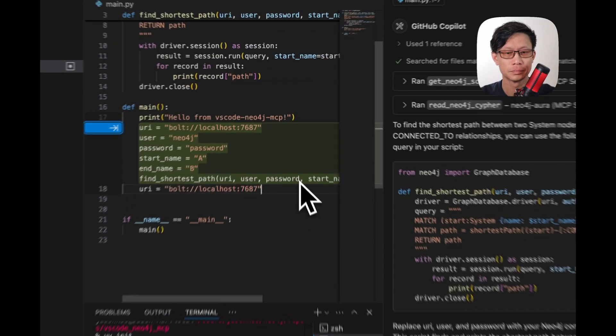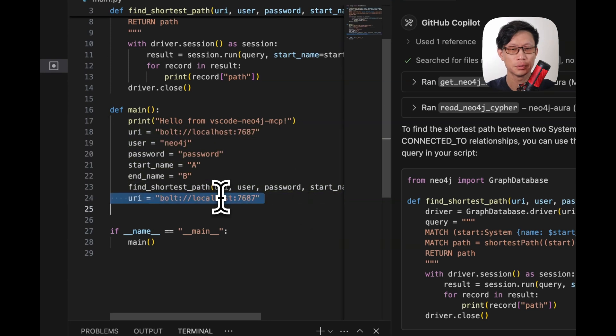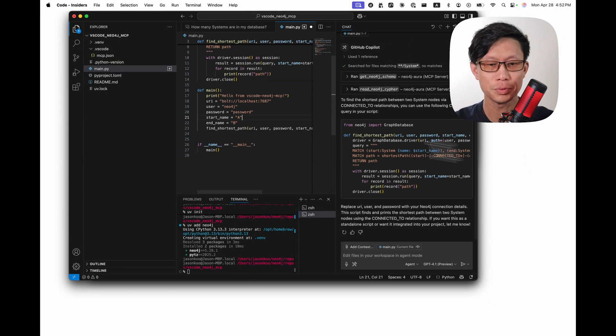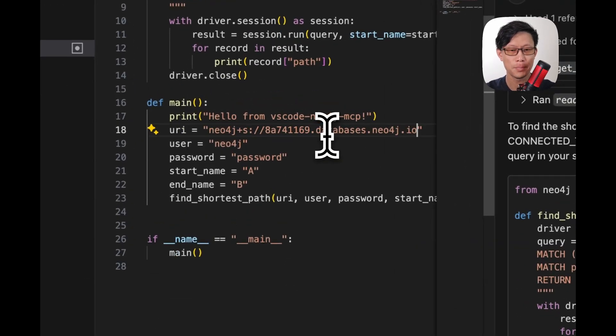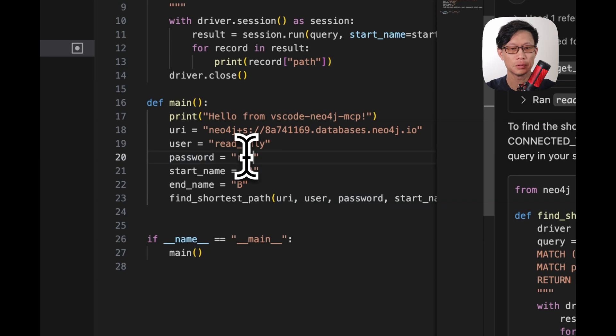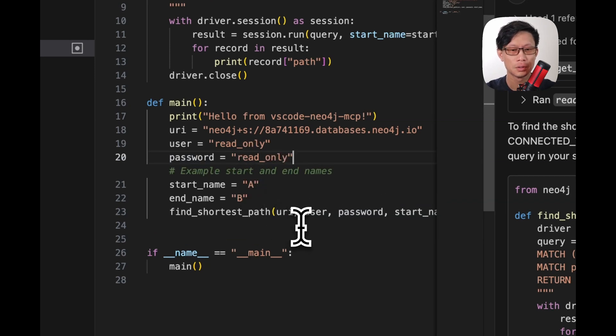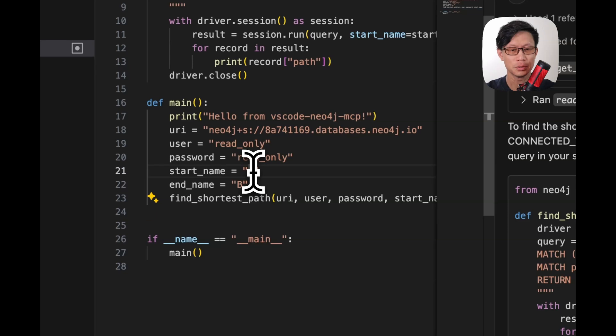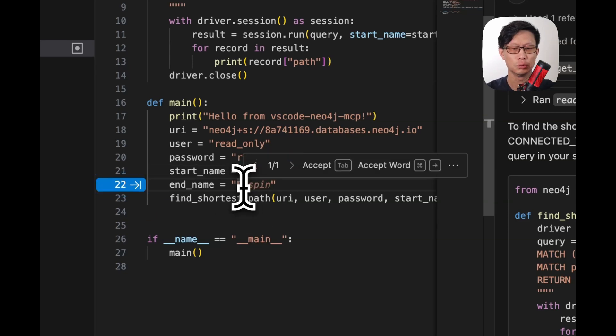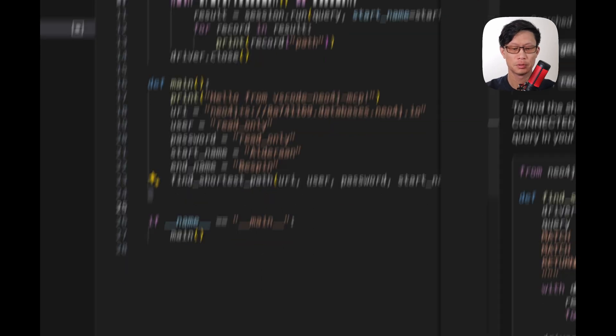Great. Okay. All right. So I'm going to update this with the credentials we have for the Star Wars database. And I'll change this to read_only and read_only. Start in AP. So yeah, two systems. Let's do Alderaan and... Oh, Bespin. Sure. Why not? Let's try running this.